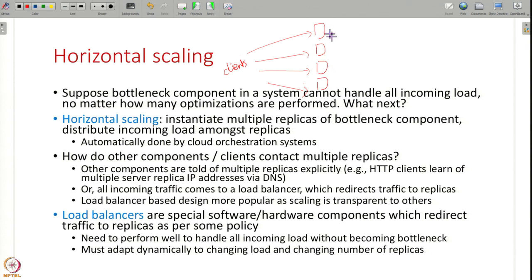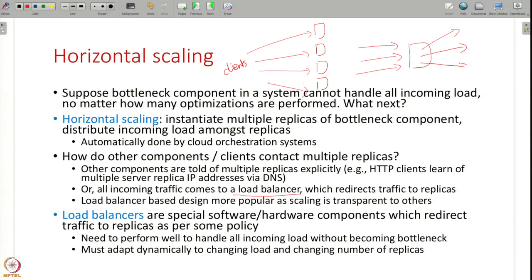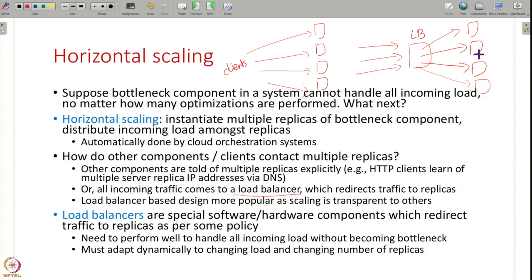When you scale a system, you can tell everybody else about the new replica, or a better way is to use a load balancer. Clients do not know that there are multiple replicas — clients send all traffic to just one address and the load balancer distributes the traffic to the multiple replicas of a component. This is a special software or hardware component which directs traffic to replicas according to some policy, adapting as more or fewer replicas are added.